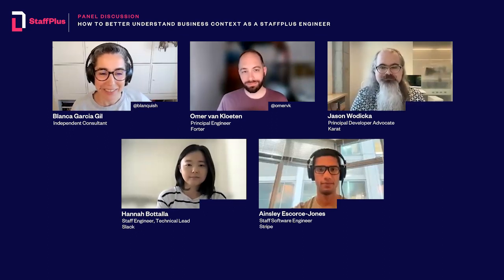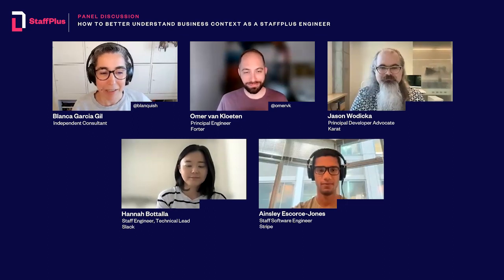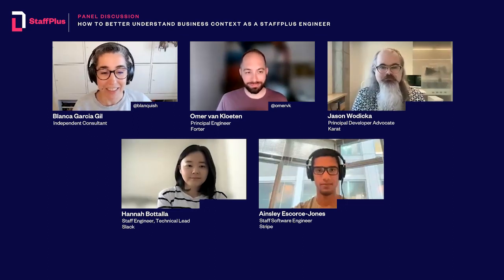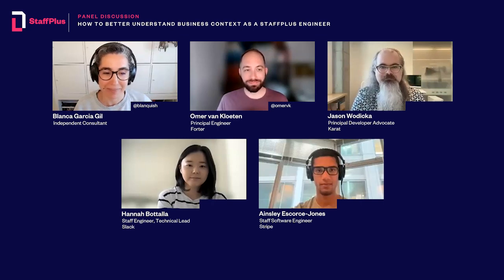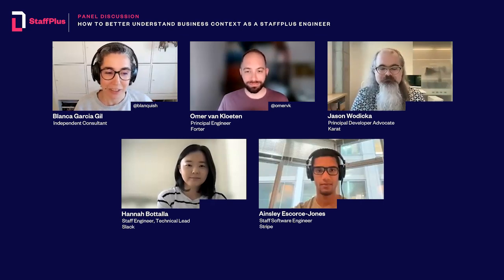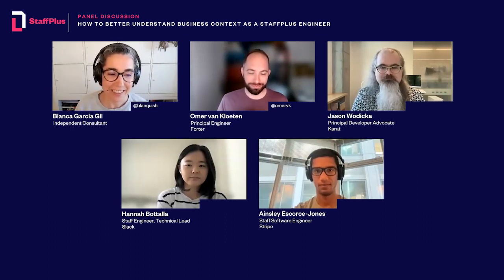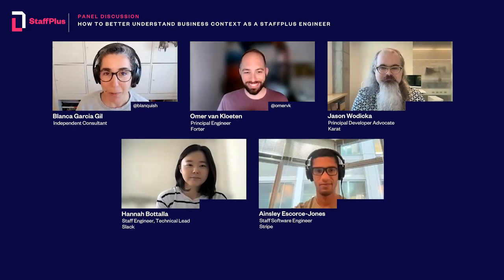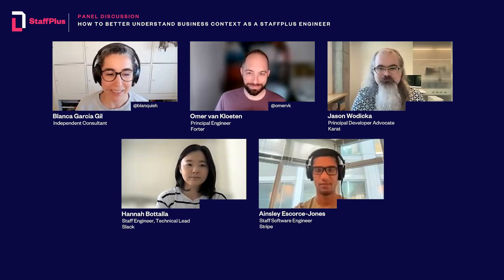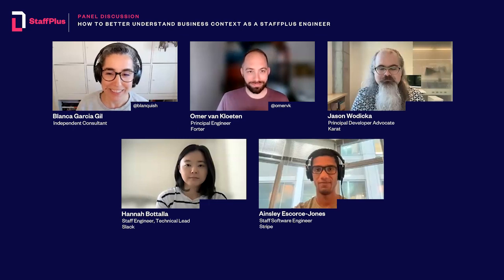Let's get started with some introductions. My name is Blanka, and today I'll be joined by Ainsley, Hannah, Jason, and Omer to share their experiences and insights. I'll ask each of you to introduce yourself in alphabetical order — please answer in 60 seconds who you are and what makes you excited about being on the panel today. Ainsley, could you go first?